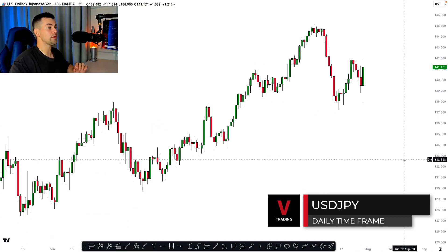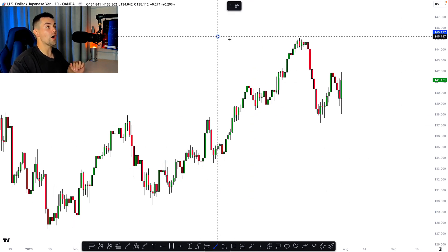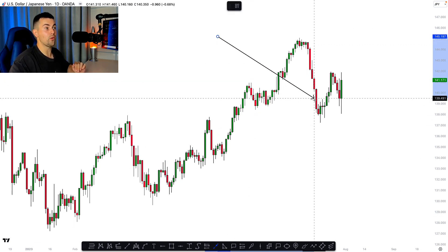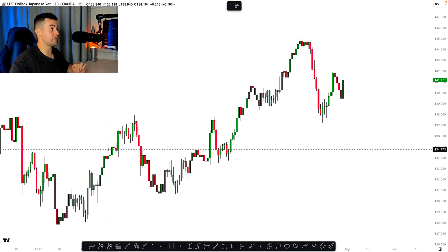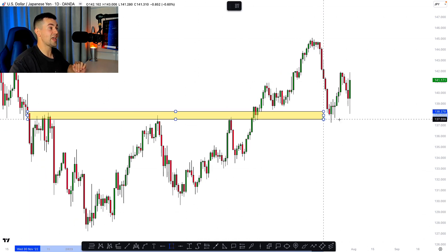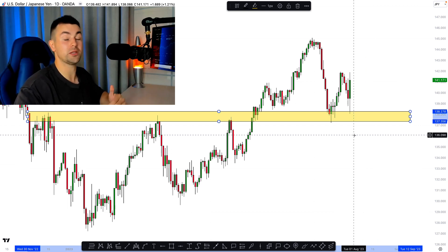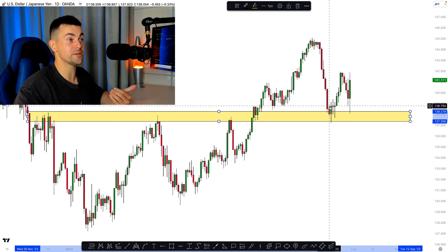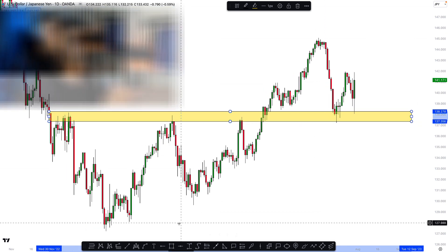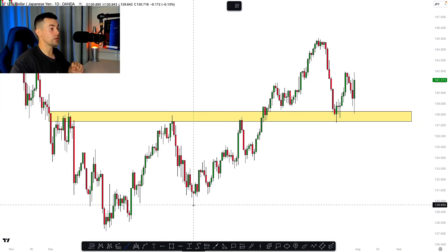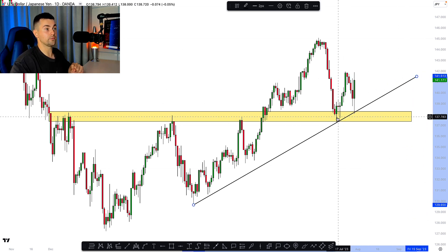Now about the dollar yen pair on the daily time frame — you can see that the pair is trading in a bullish trend. Once that high was reached, the market started a correctional movement and then the price perfectly respected that horizontal structure, the area that we spotted in one of the previous videos. You can see how perfectly the market respected that area.